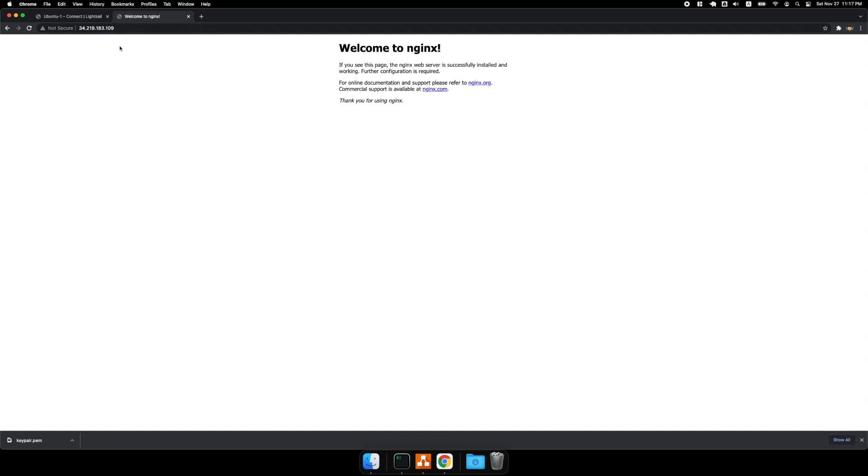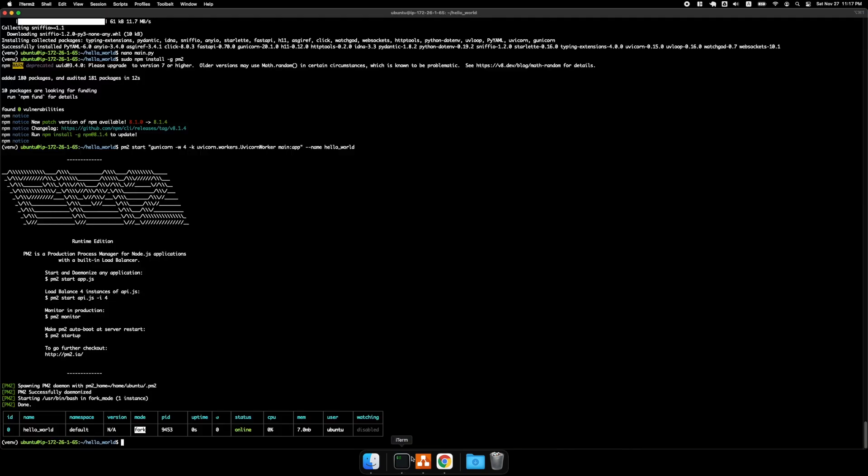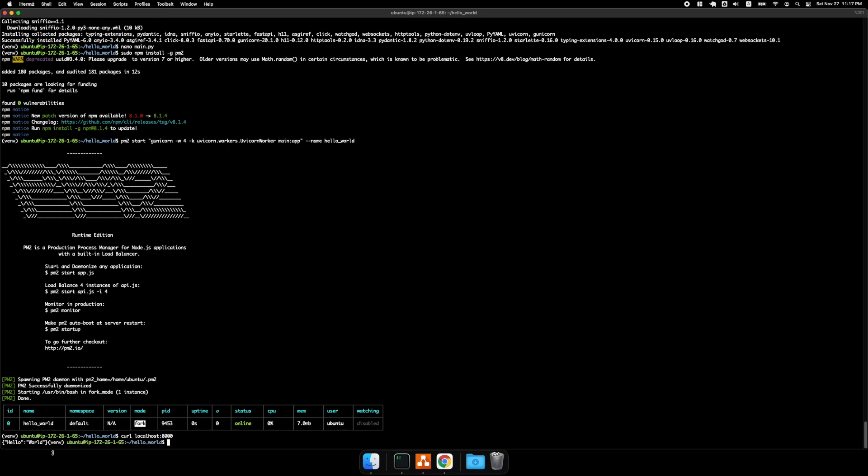And if I come back here. Actually, it's still going to say nginx because we haven't set up nginx yet. So but if we do a curl localhost 8000, you'll see that the server is running.